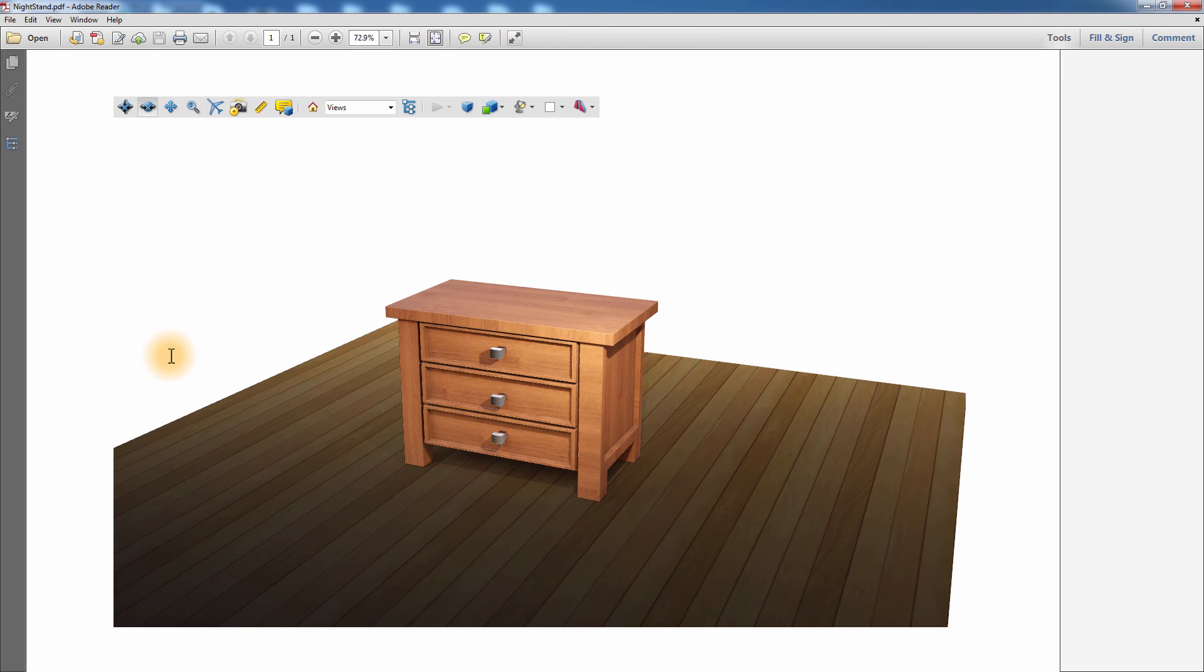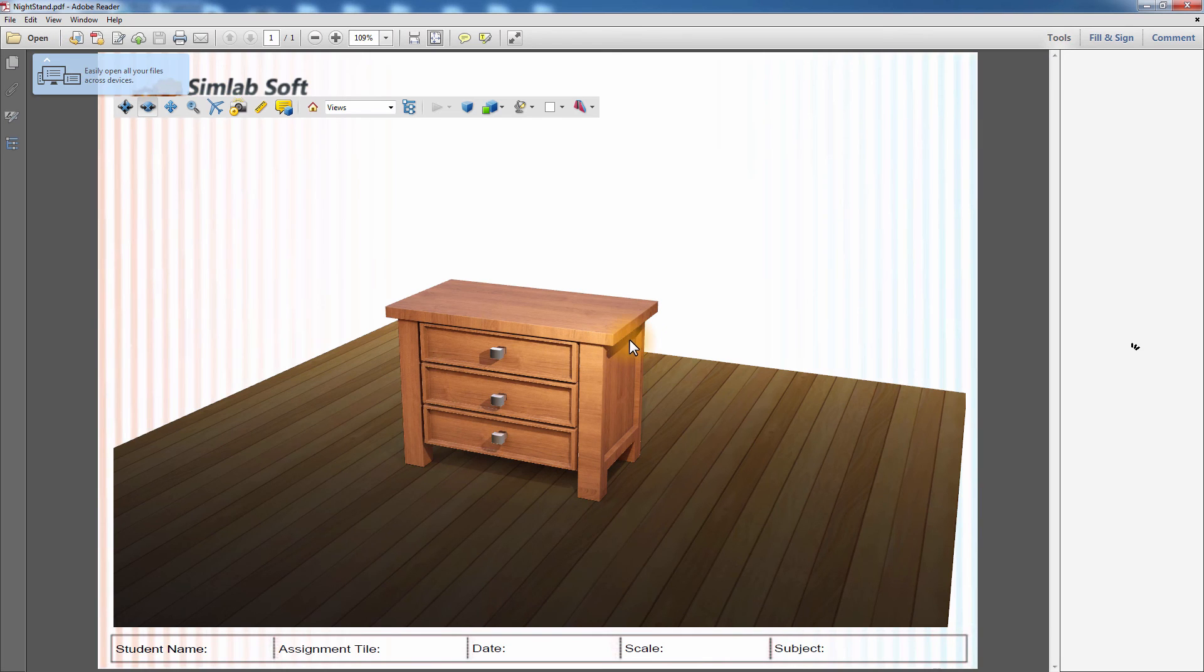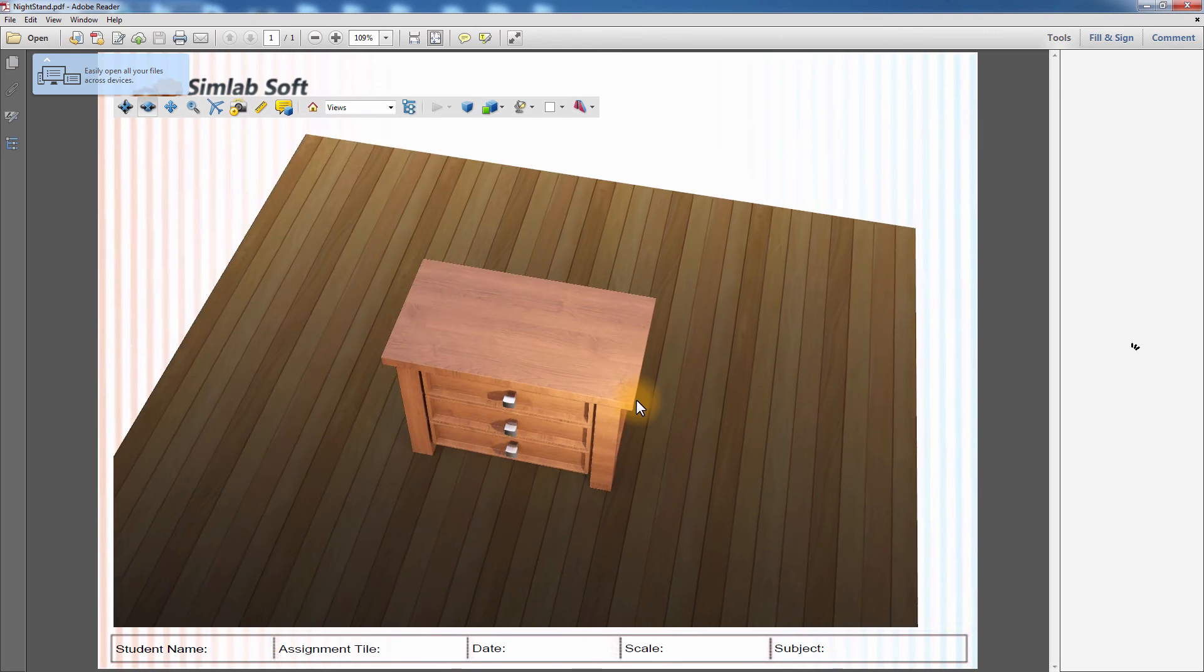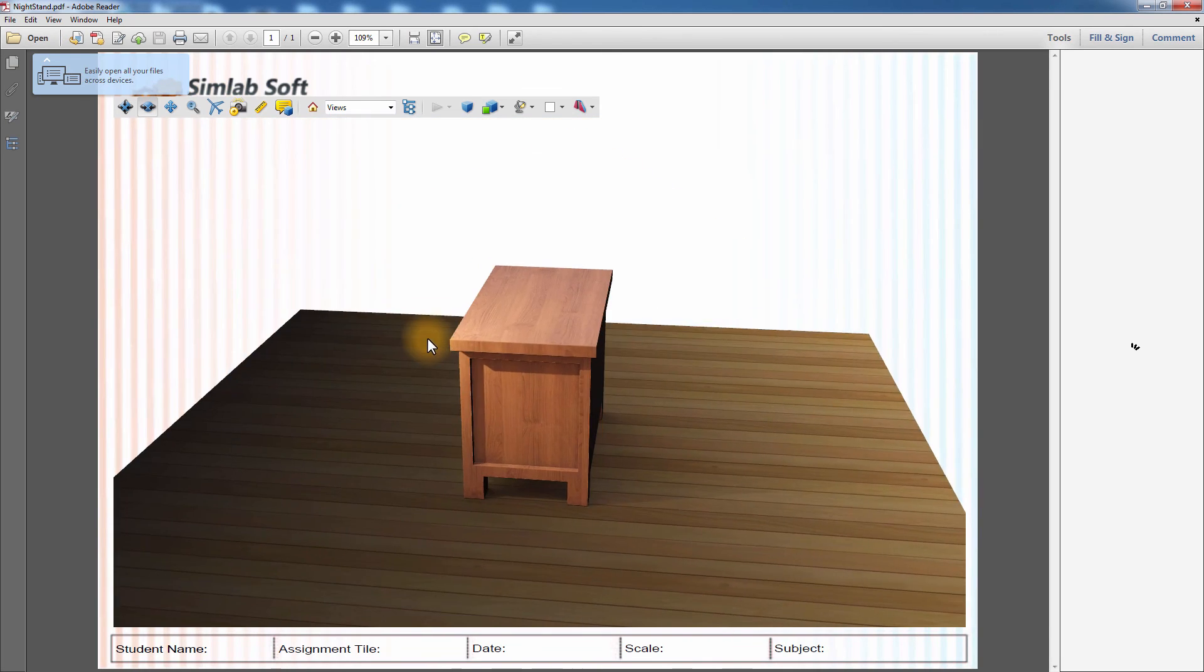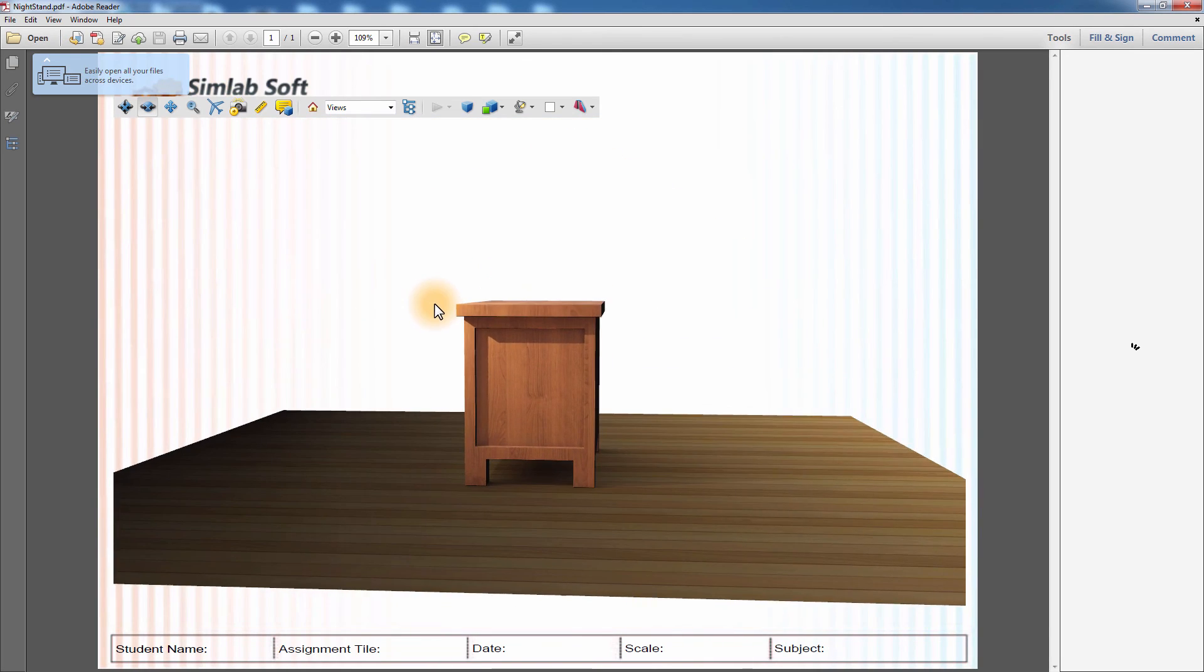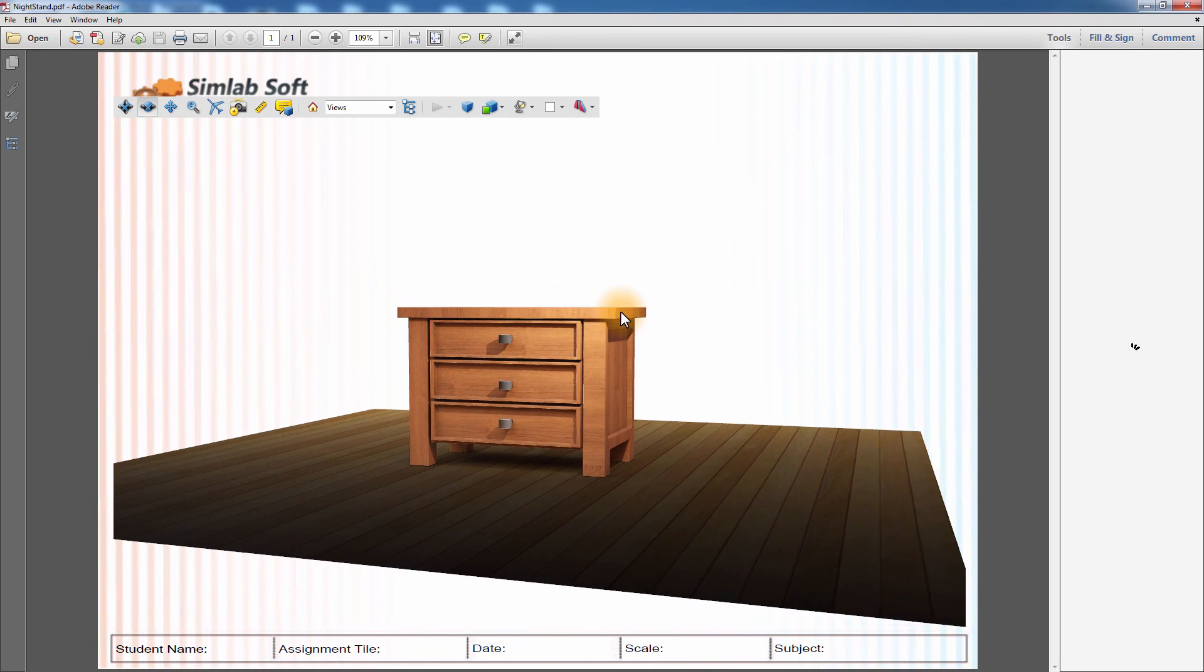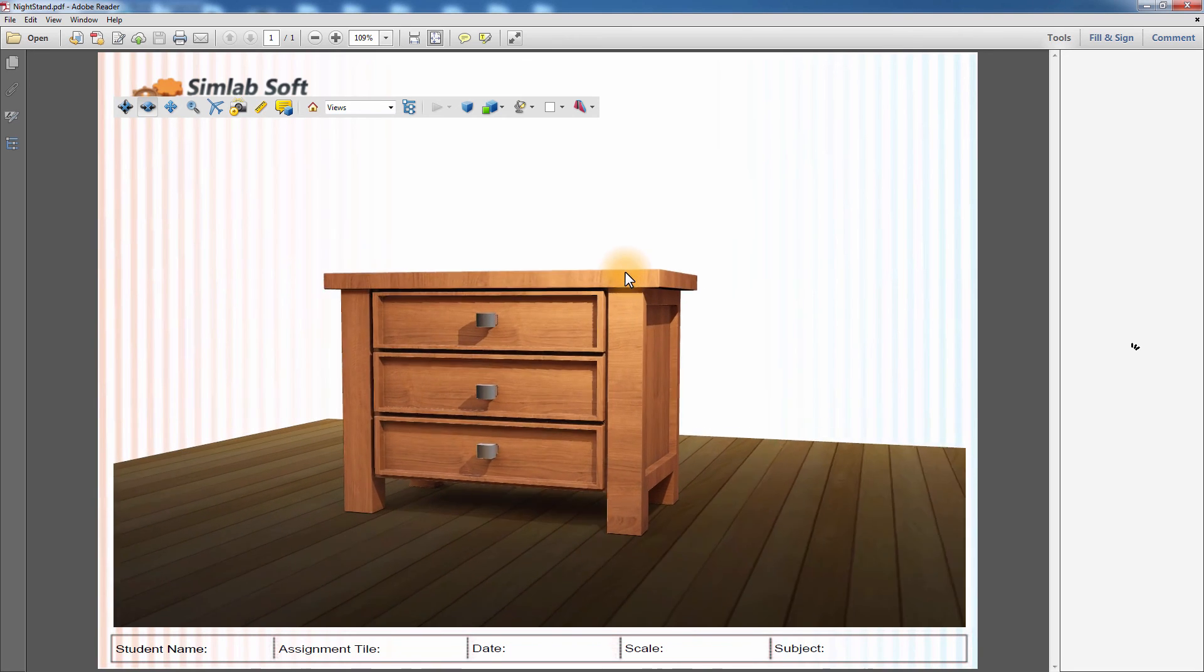It enhances the appearance of your Rhinoceros model and allows you to share it as a 3D PDF or WebGL document without losing its elegance.